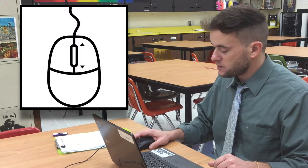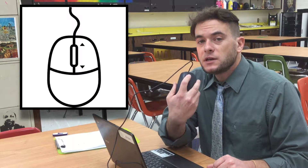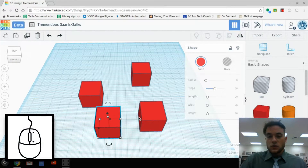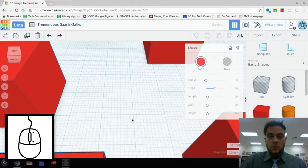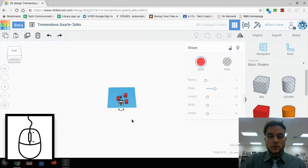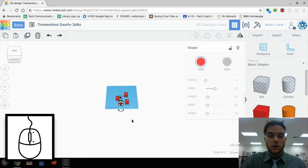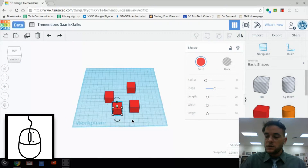We also have a zoom function. On the mouse, we're going to use the scroll wheel. When we scroll in, it zooms in; when we scroll out, it zooms out. It's very easy to get things zoomed back and forth — zooming in, zooming out, using the scroll wheel on the mouse.